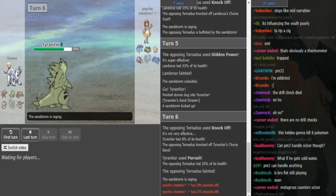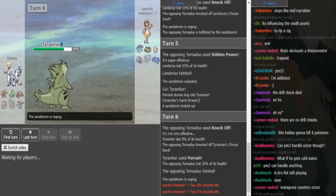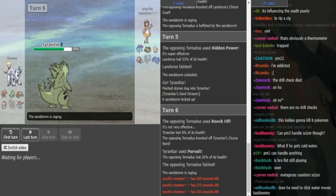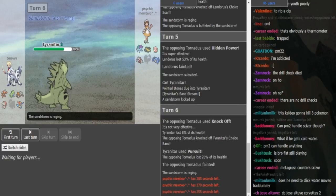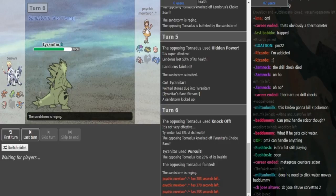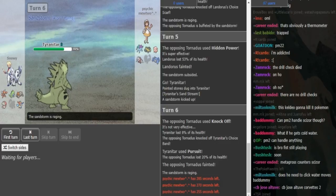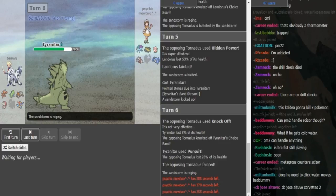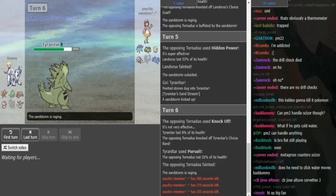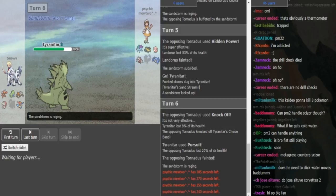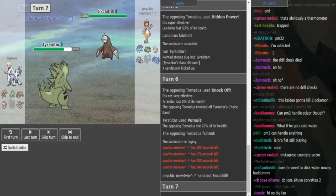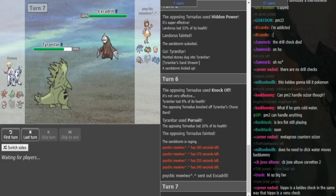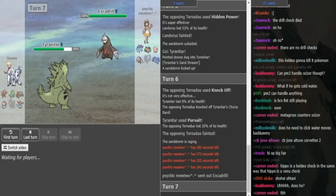Now Tyranitar can just click Pursuit here, get rid of the Tornadus. Psychic Mewtwo knows that the Pursuit is gonna come out, so he goes for knockoff to get rid of the Choice Band. That means Suicune and Hippowdon are gonna have easier time walling this Tyranitar. Now either he can go to whatever he wants. If he goes Excadrill or Metagross, he forces into Scizor.